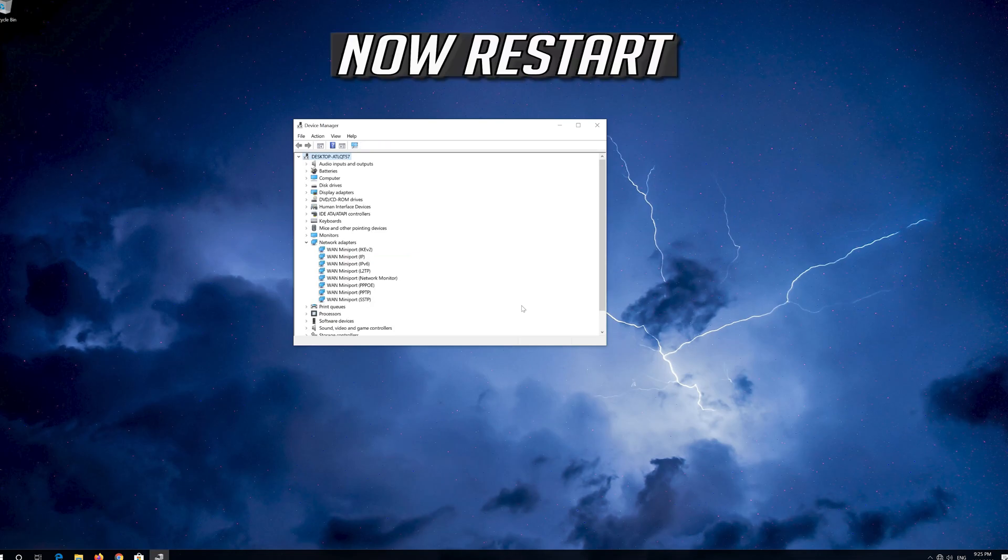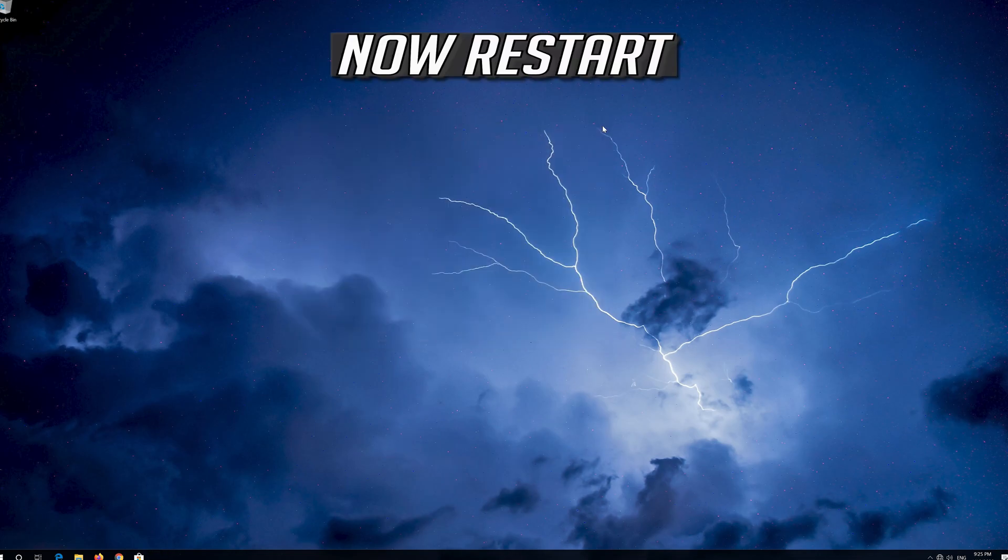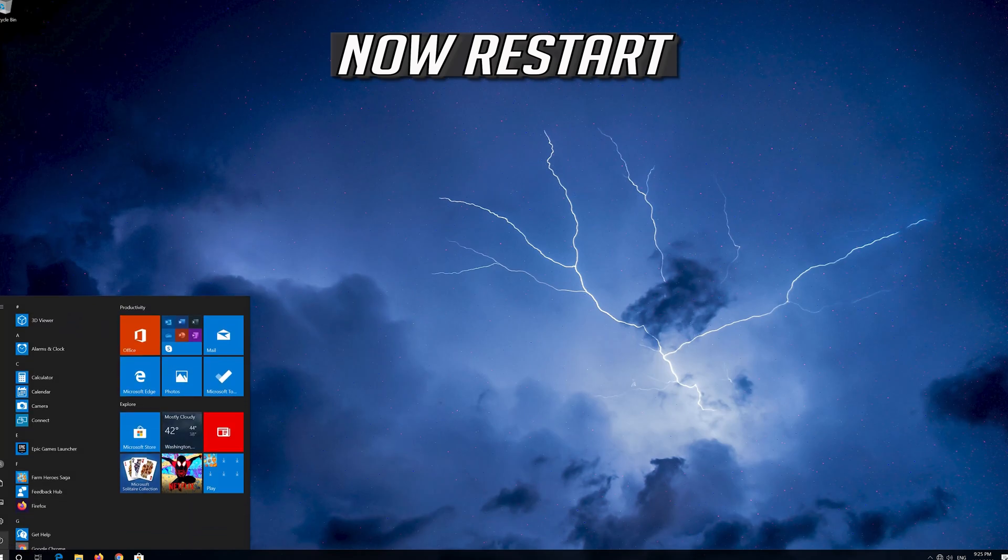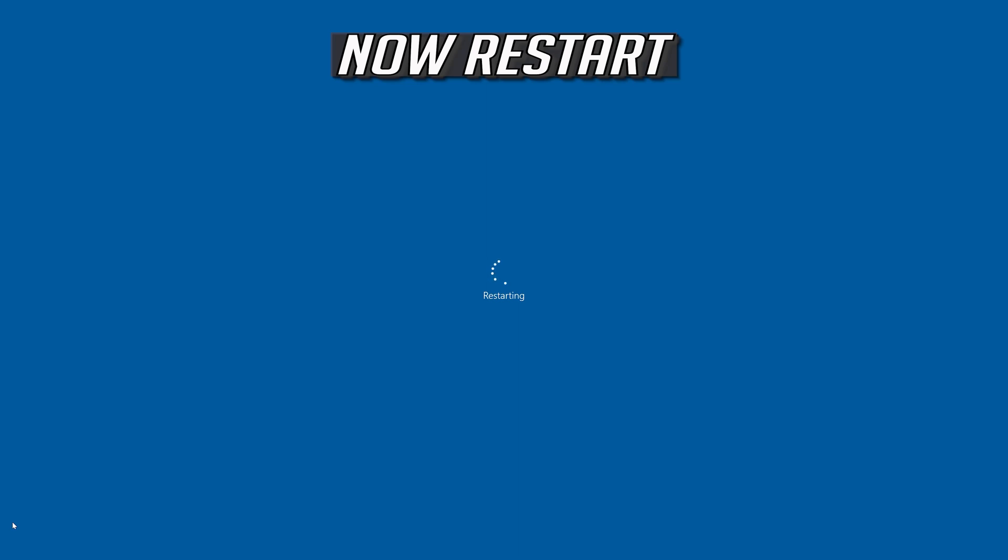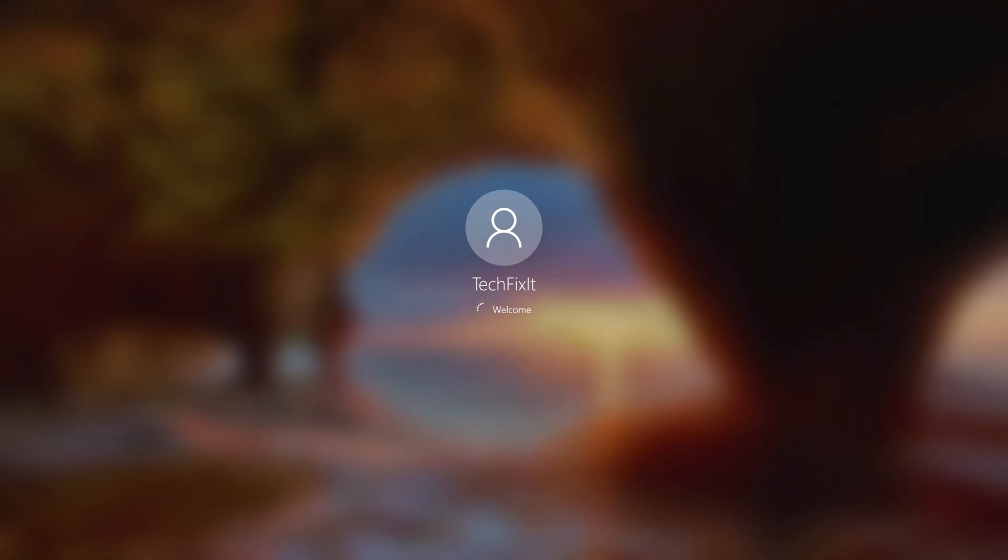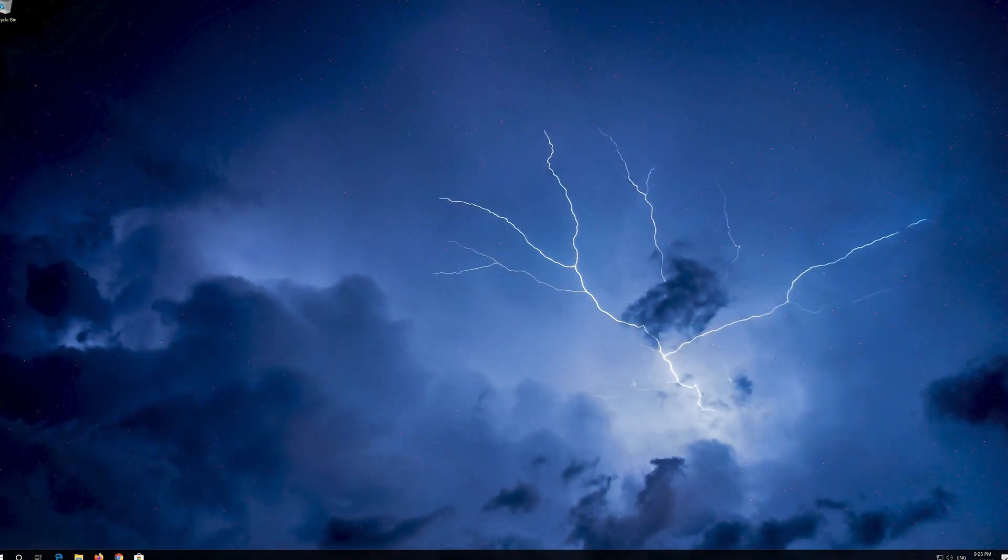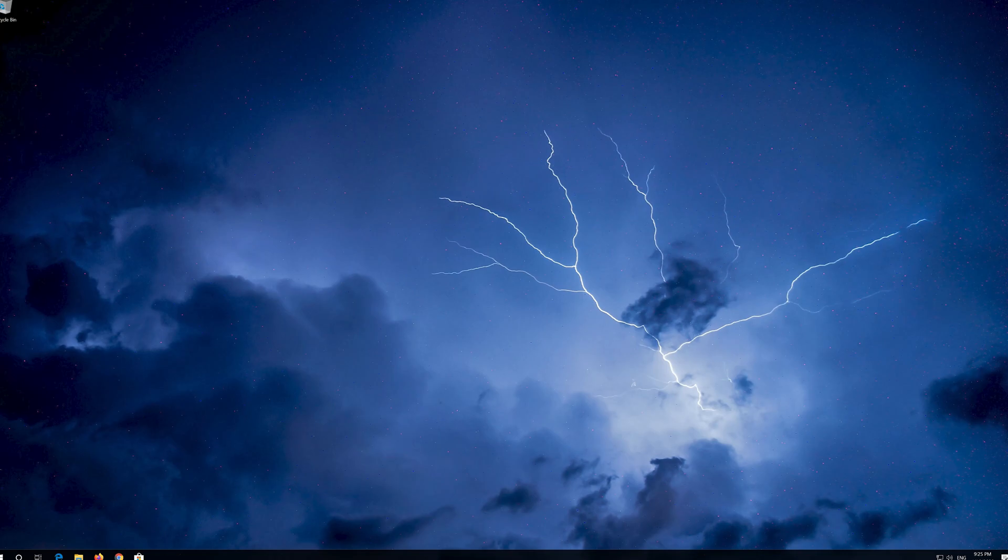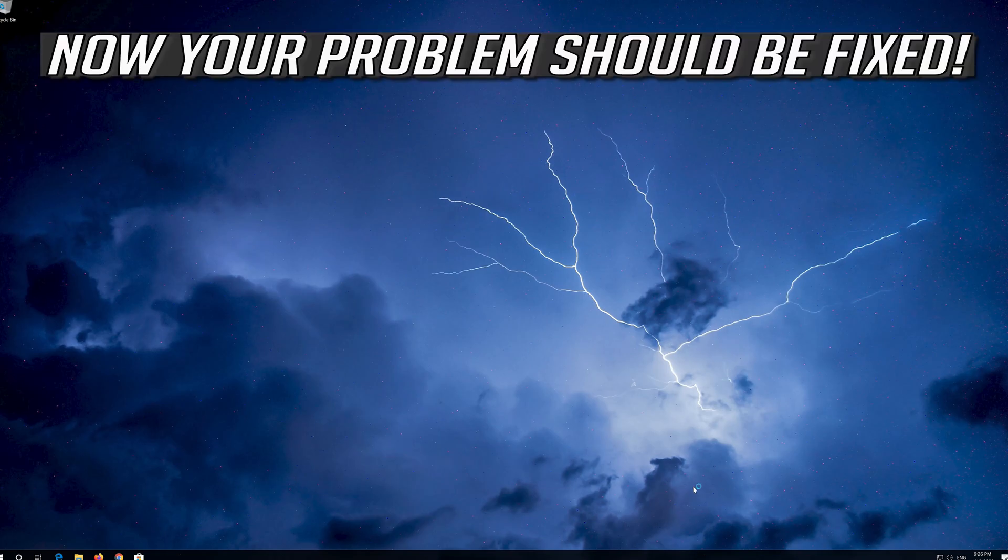Now restart. Now your problem should be fixed.